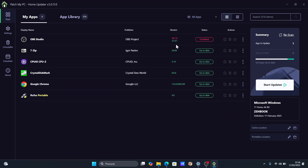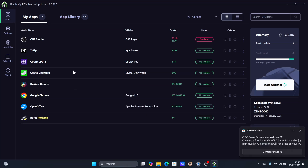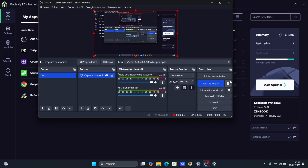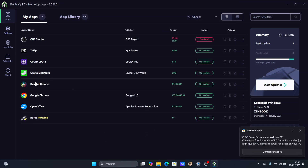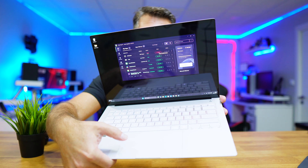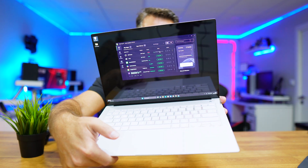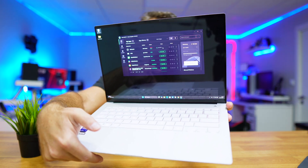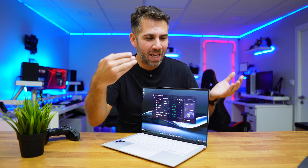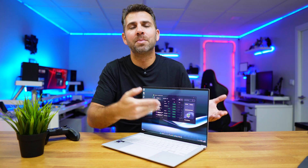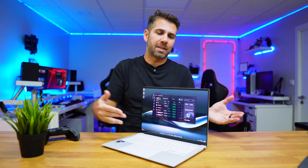Now there is one app that is outdated, which is OBS. At the time of recording this video I was actually using OBS to record, so I was not able to update it on screen. I updated it a few moments later. It's as easy as pressing one button — it will update the app, and that is it.